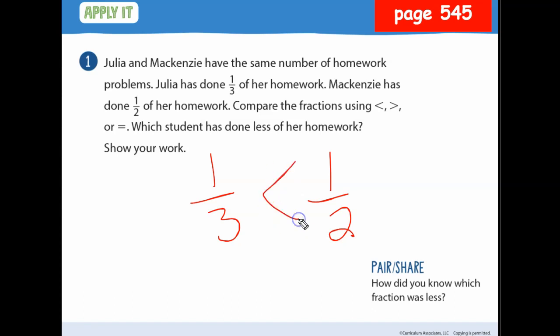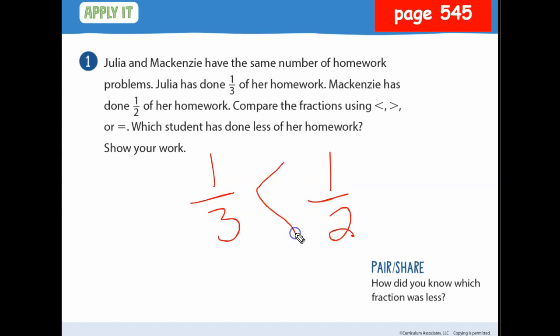So what symbol do we use — less than, greater than, or equal to? Less than, because 1/3 is less than 1/2.